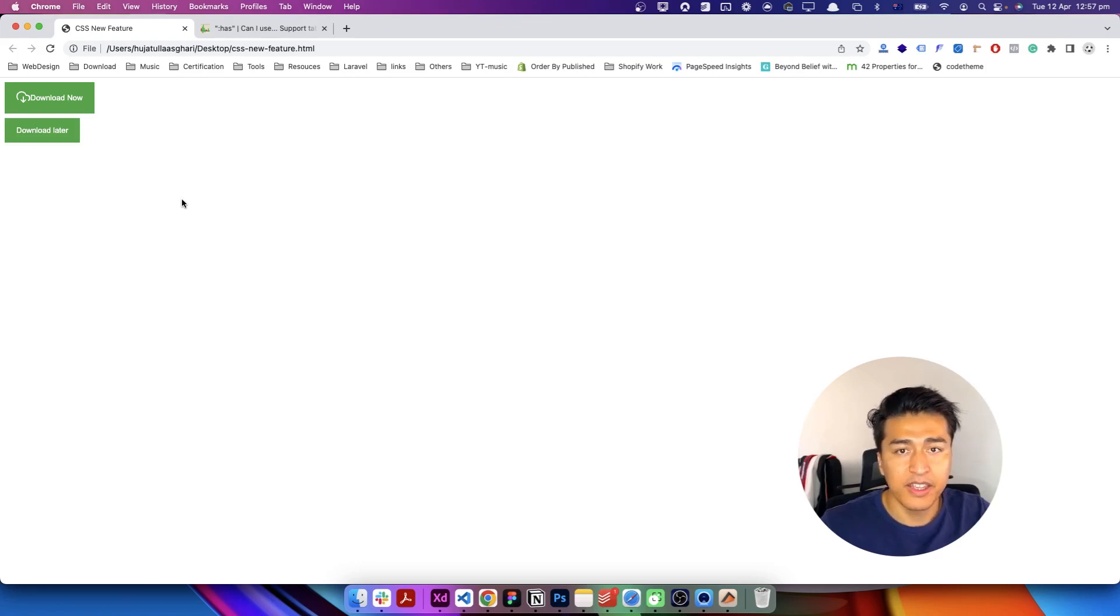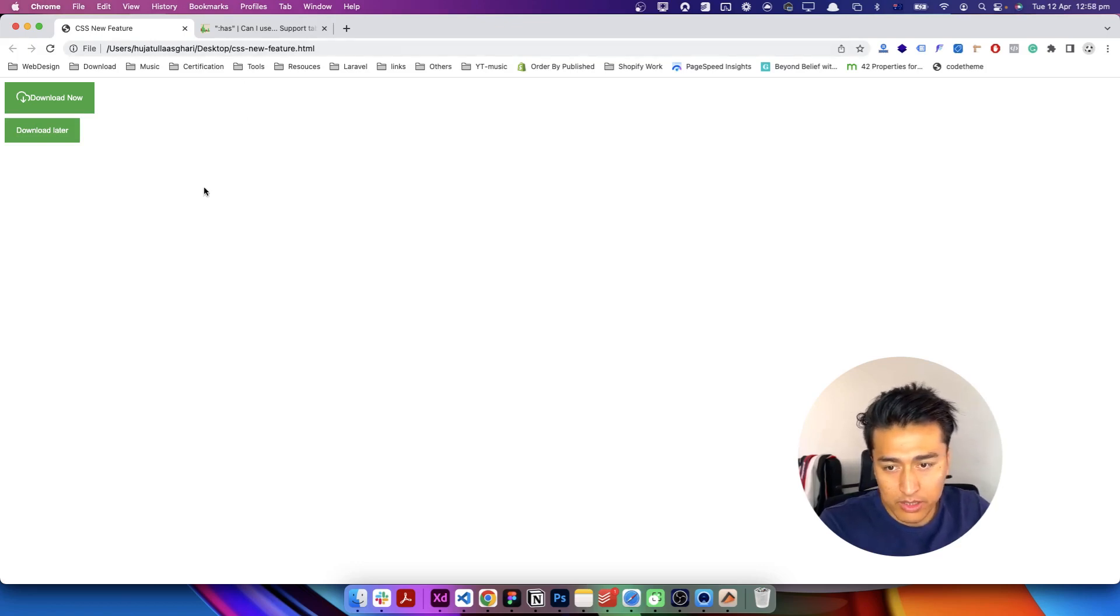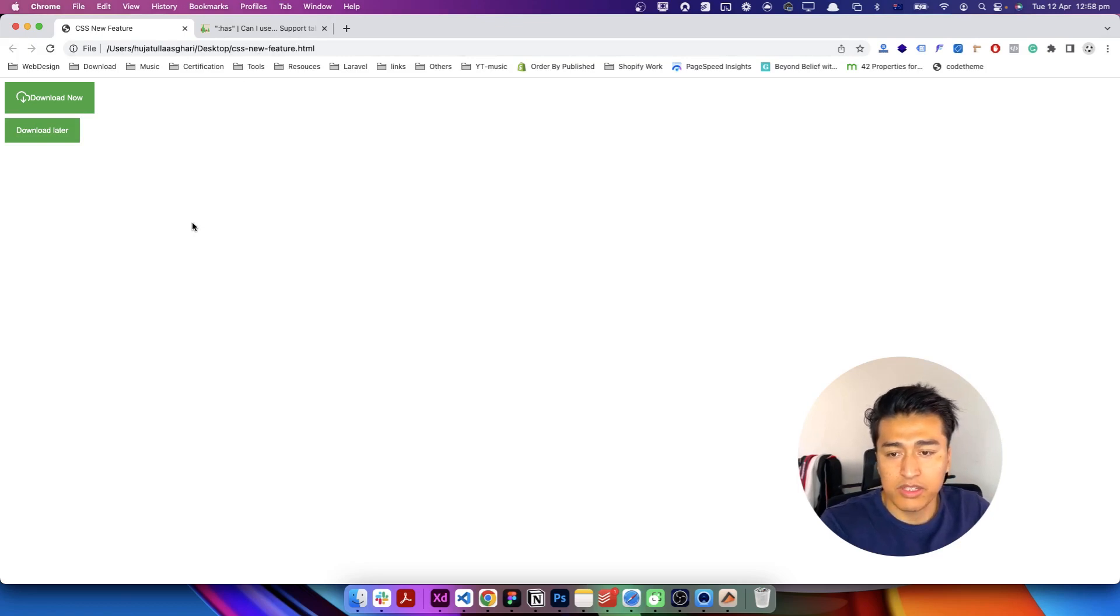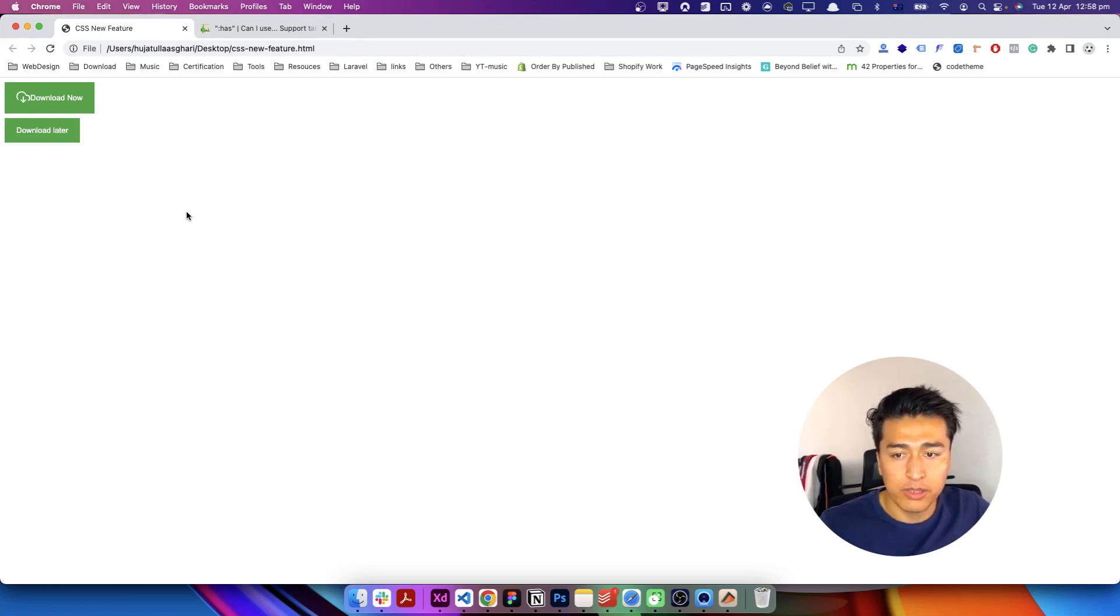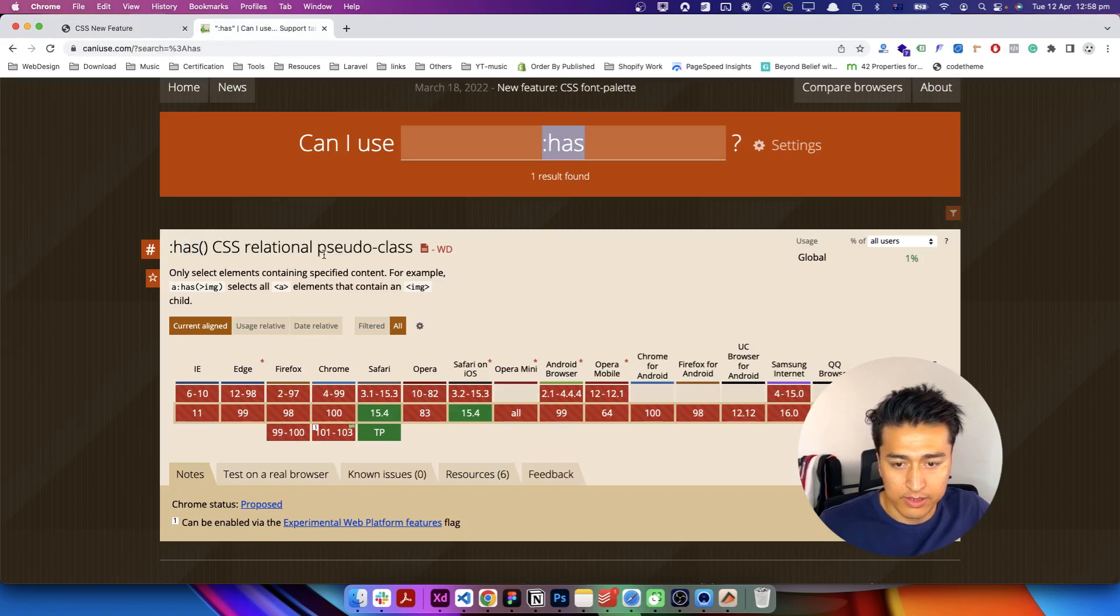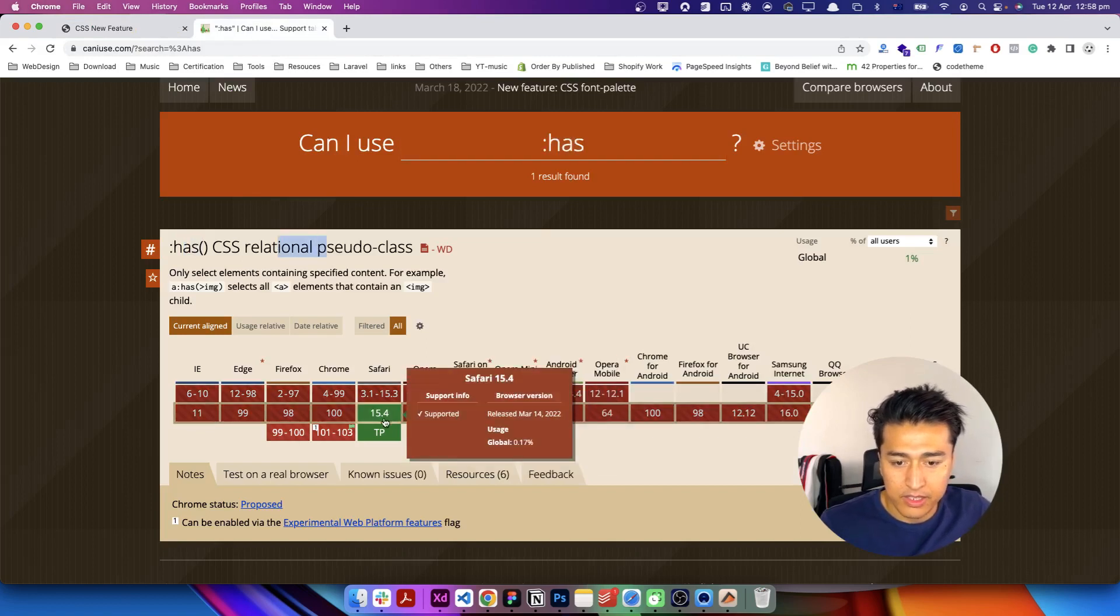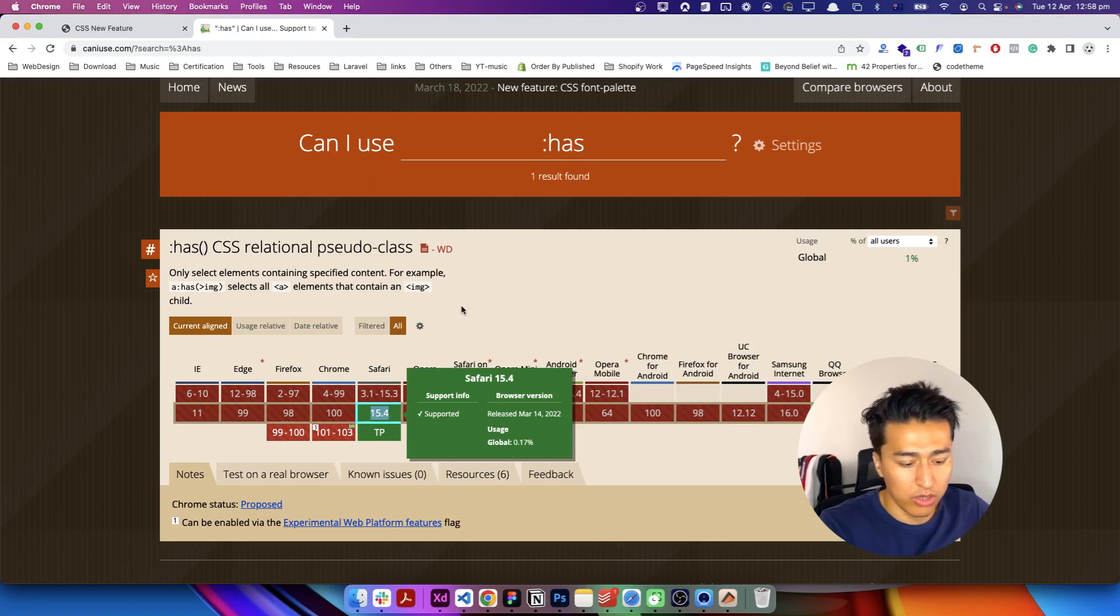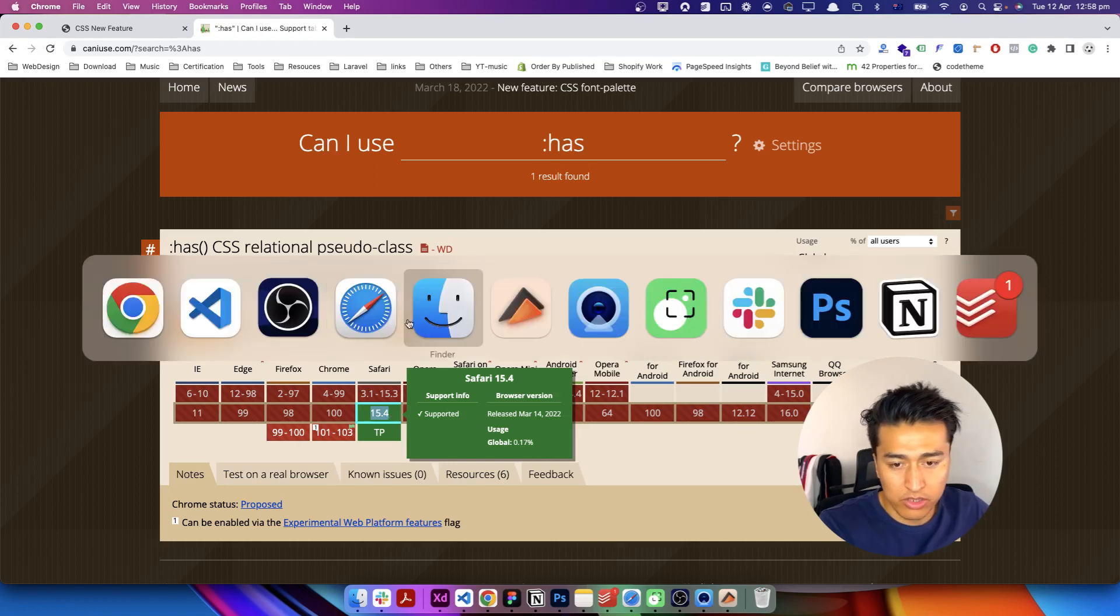And the only thing that you have to remember is at the time of this recording, it is only supported on latest version of Safari. So if you go to caniuse.com and search for this pseudo has selector, it says like only latest version of Safari will support it.